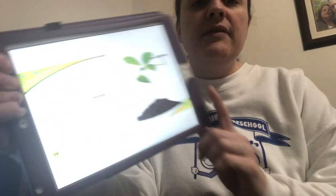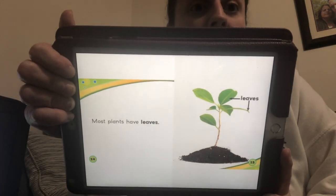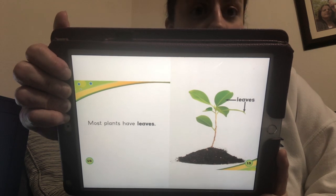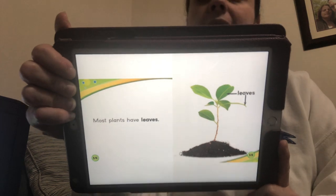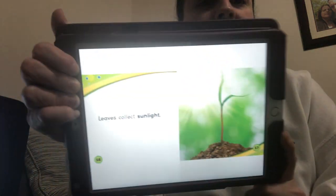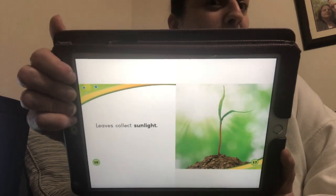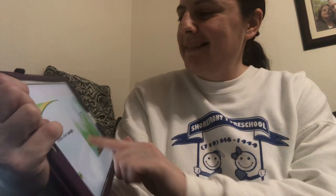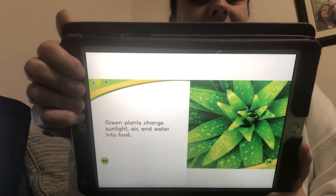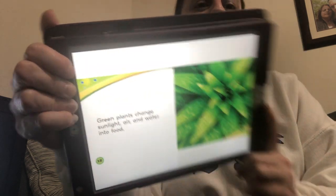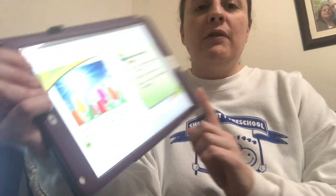Most plants have leaves, and the leaves are what the sunlight goes on. The leaves take the sunlight in to help make sugar for the plant — leaves collect sunlight. Green plants change sunlight, air, and water into food. That's how they get their food. Plants use the food they make to live and grow.